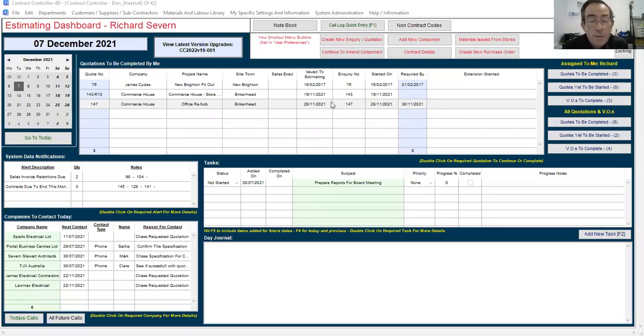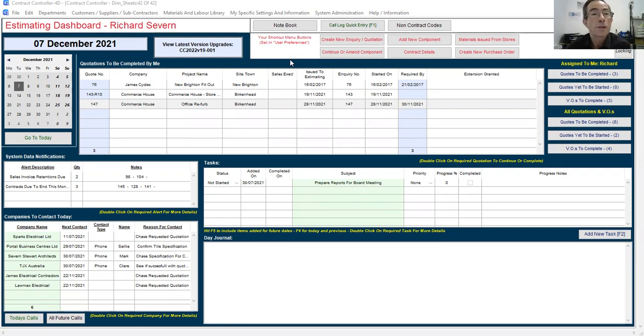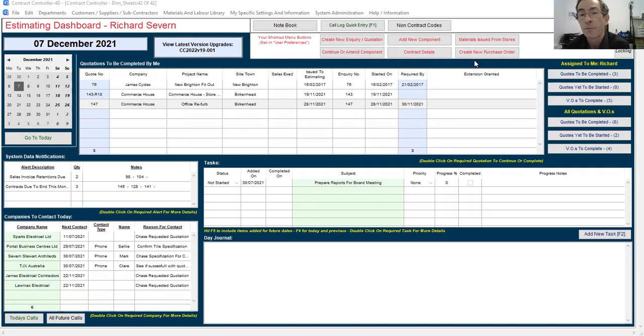We're spending the next couple of weeks giving the system a little bit of a facelift ready for release just after Christmas. Nothing major, just redoing the navigation buttons and things to make it a little clearer.